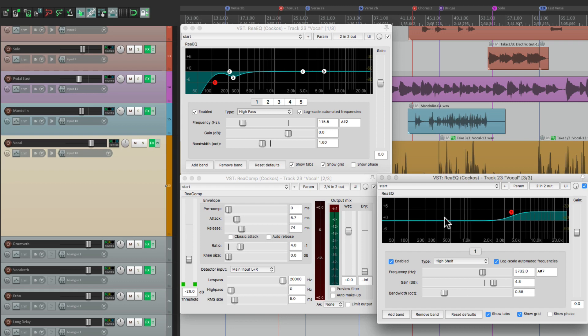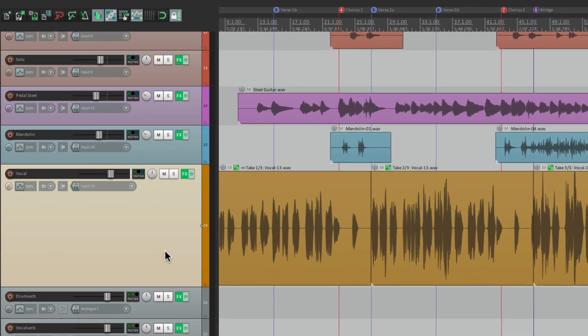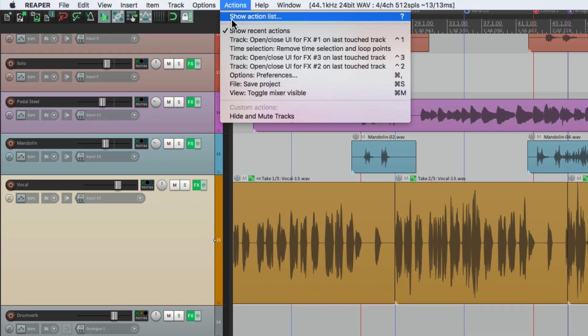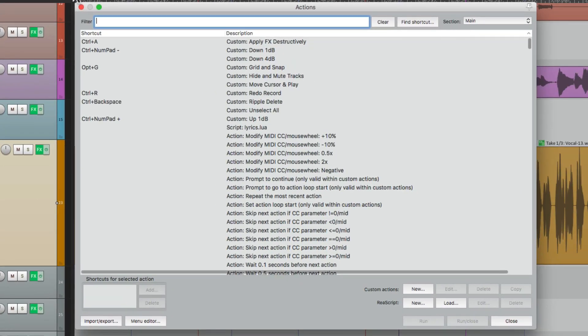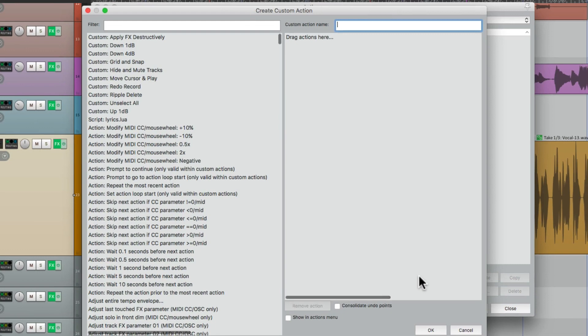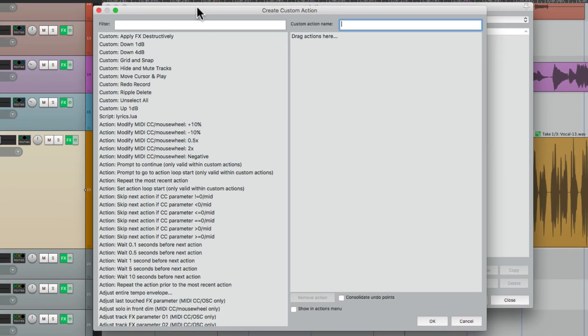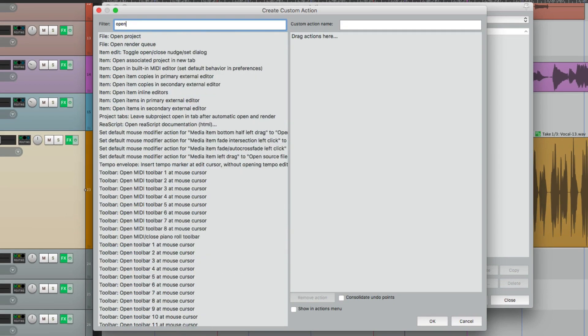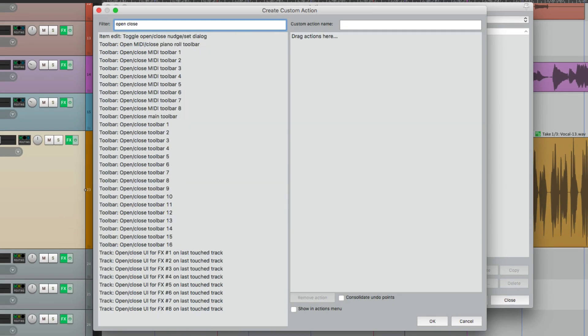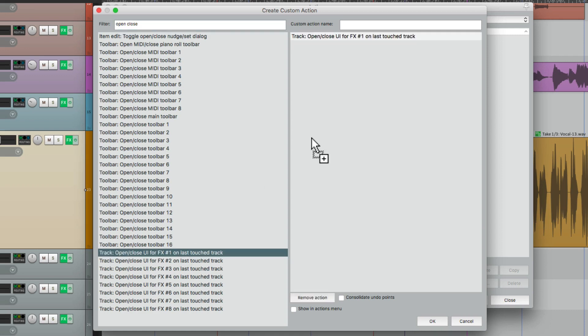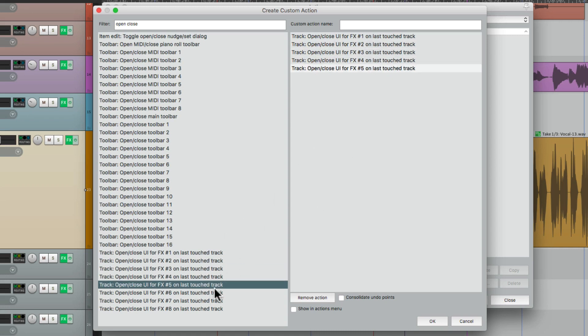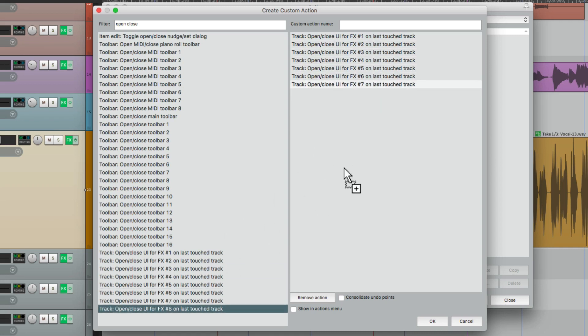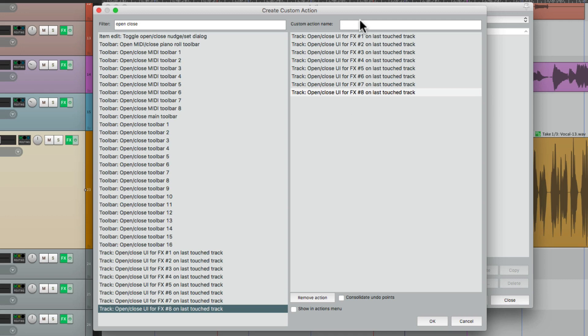Let me show you. Let's close all these. Let's go back to our actions. And let's create a custom action right here. We'll go to our filter, type in open close, and let's just drag those keystrokes we found before. First one, the second one, and so on. Let's do all eight, because it's not going to matter if you only have two or three effects on each track. They're not going to open or close, because they don't exist. So we're going to name this open close all effects, and save it.